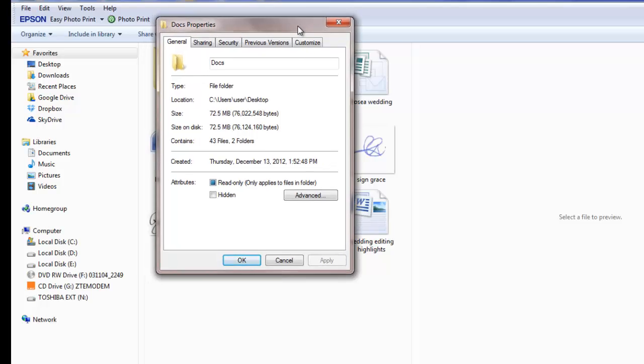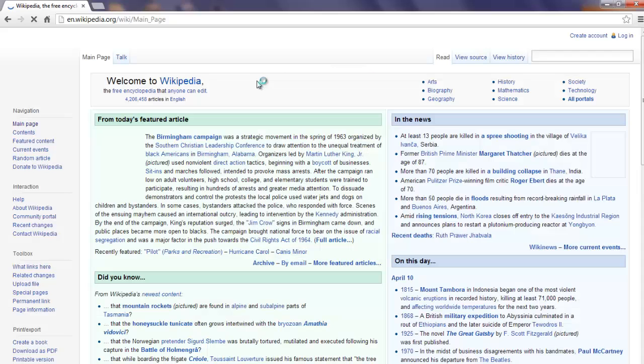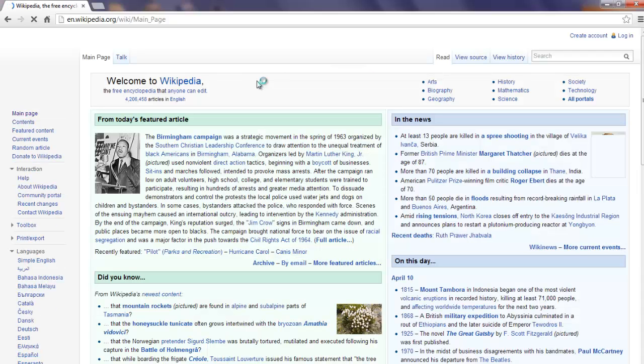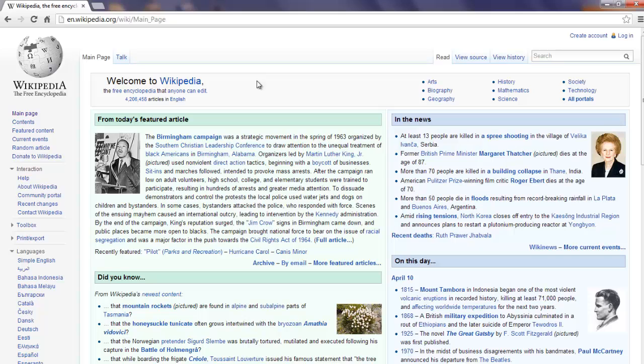An absolute URL is the full path of the file online. It can be accessed from anywhere on the web, from any site as it provides a full address. For example, http colon forward slash forward slash en dot wikipedia dot org forward slash wiki forward slash main page.